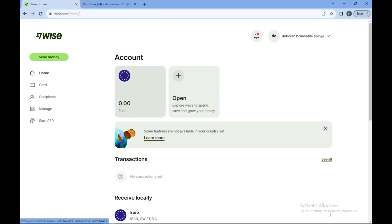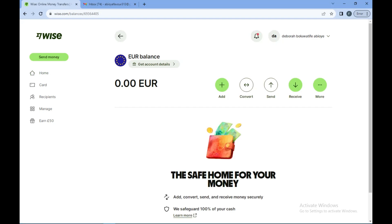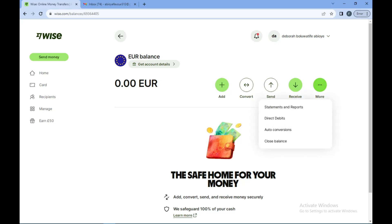To receive money, all you need to do is to tap on the box containing your account balance and the currency in which your money is saved. You click on it and then you'll see a list of options about how to add money, how to convert currency, how to send and receive, and how to do more things with your Wise account.